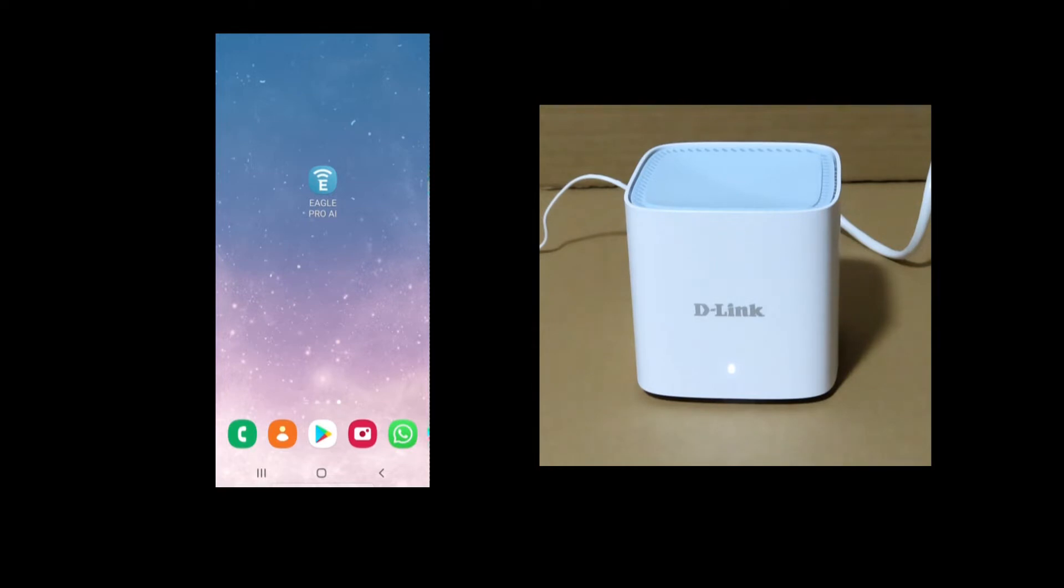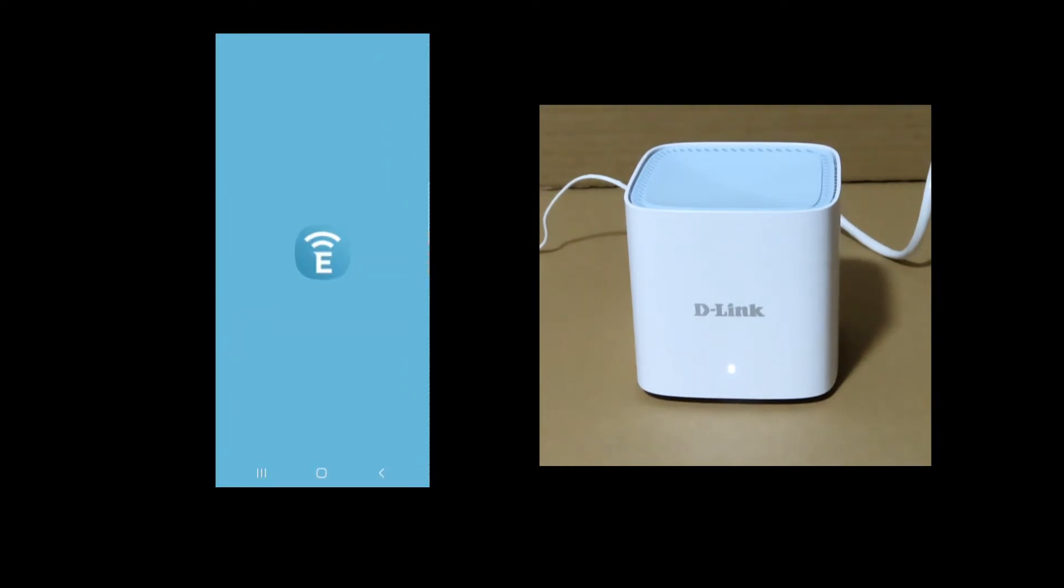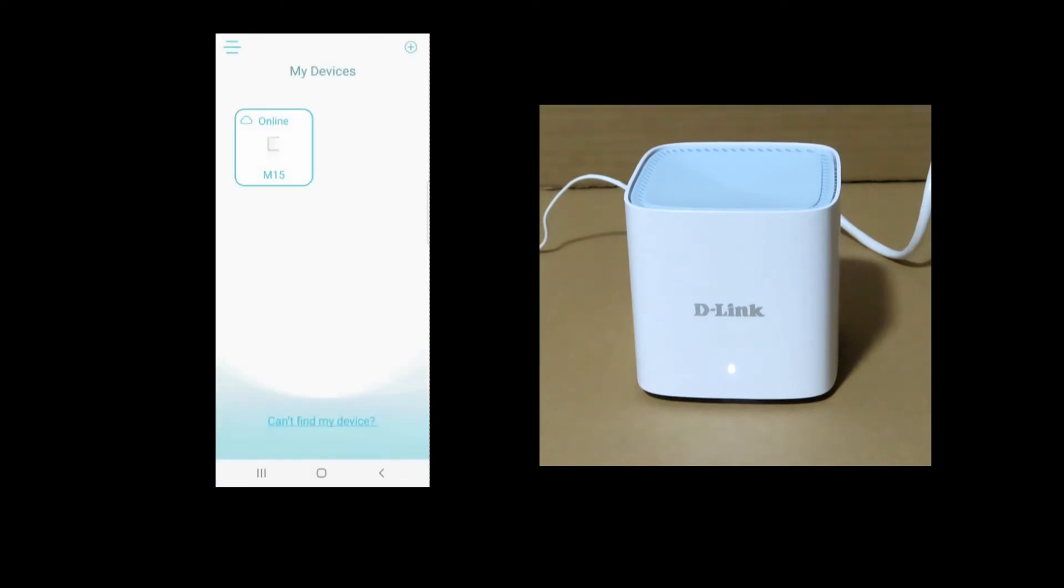So let's start up the EaglePro AI app. Tap on the M15 Router.